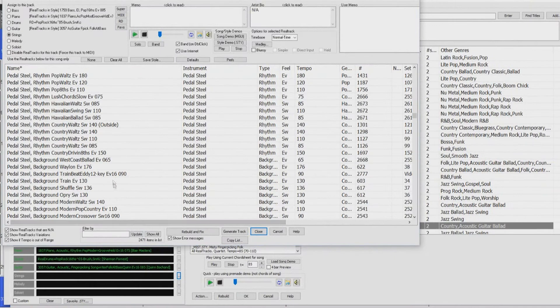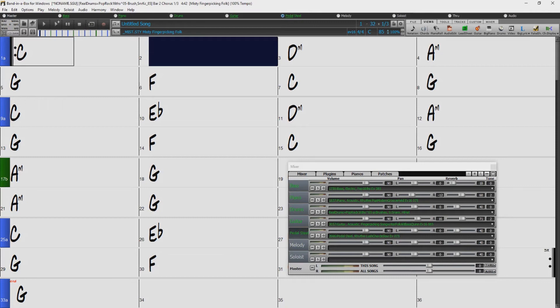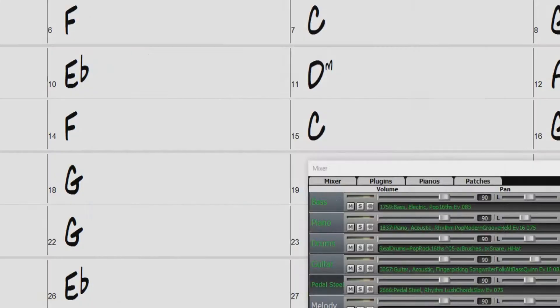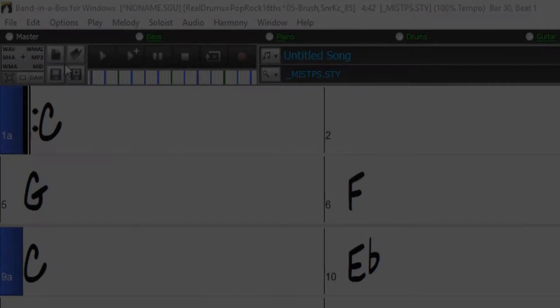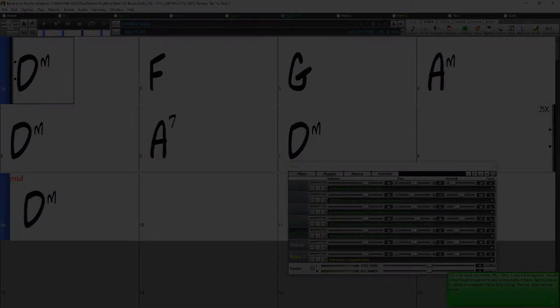So if I selected this and play it, we have the style we were sampling in the style picker playing our song, and with that pedal steel added. And if we now decide we really like this combo, and might want to use it on other songs, we can save this combination of instruments as a unique style by pressing this button. I'll save it as Mist PS to indicate this one has a pedal steel added. So now if I make a new song with that style, it's now playing our custom combo.